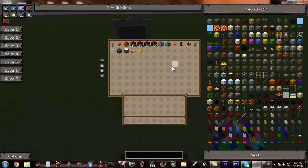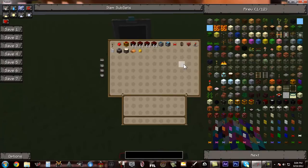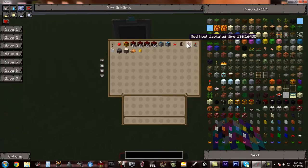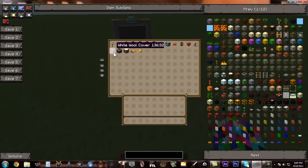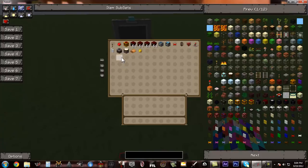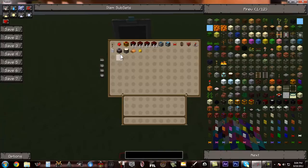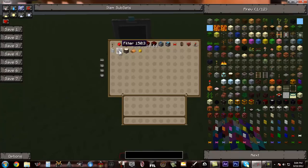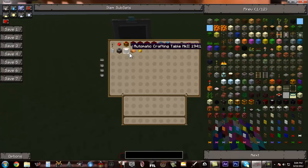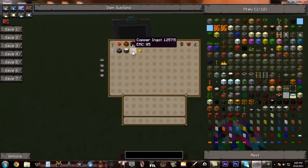Red jacketed wire. It has to be the red kind, not the blue kind, but it can have any kind of outlining on it. You're going to need one timer, one white wool cover, one filter. I mean, not one filter. You're going to need quite a few of these, actually. You're going to need six filters, I think. Just get like eight, just in case. You're going to need two automatic crafting table mark twos, a piece of copper, and some sticky resin.